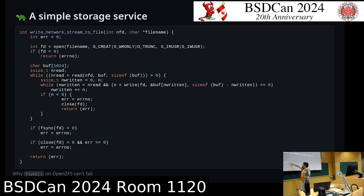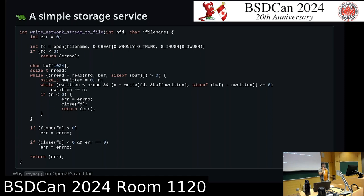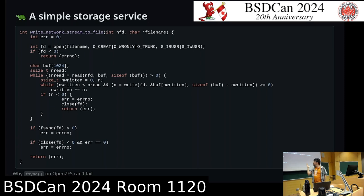Then we finish writing the whole file and call fsync. Fsync is us saying: I need you to ensure that this is on disk — everything I've written. Normally you write and it goes into a memory cache, and sometime later the operating system will write it down to disk. Fsync is saying: I really want this on disk, do it now and tell me how you went. If it errors, we remember the error, then close the file and return the error.